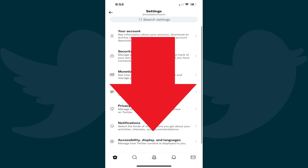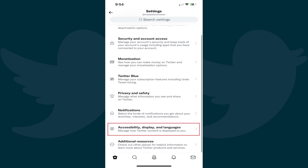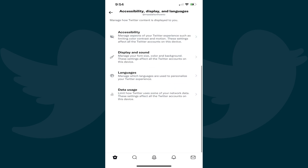Step 3: Scroll down this menu and then tap Accessibility, Display, and Languages. The associated screen opens.